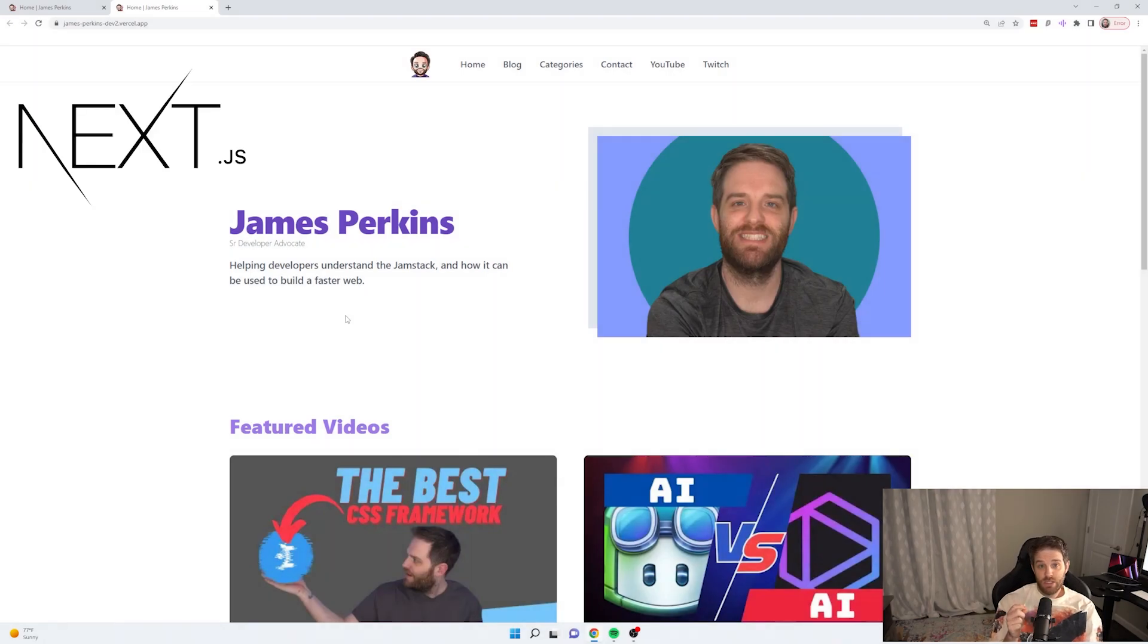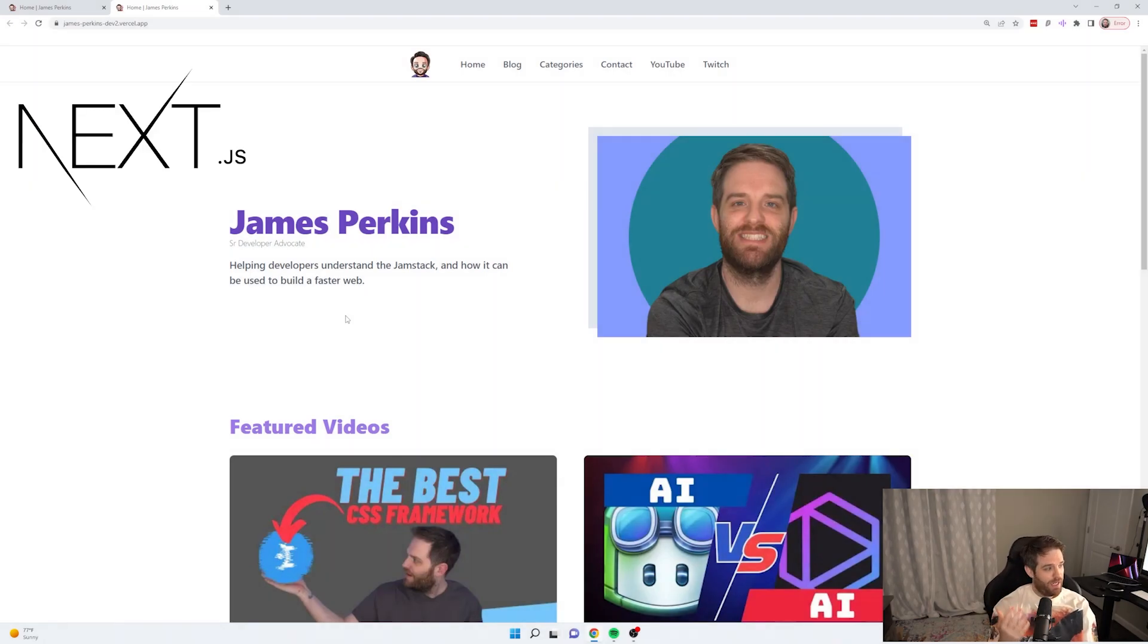So I spent about two weeks changing my website from plain old Next.js to Astro. So let's talk about the advantages and disadvantages of using Astro. So if it has been a long time since you've been to my website, here is what it currently looks like.